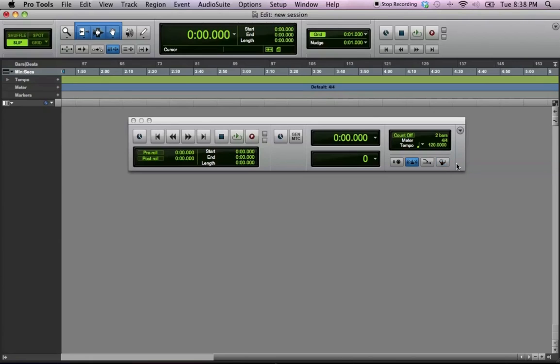And then you just double click, and you just type in, let's say you want your tempo to be 90, with a time signature of, let's say, 3, 4 time.